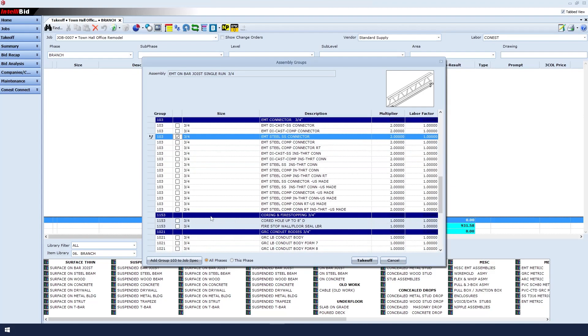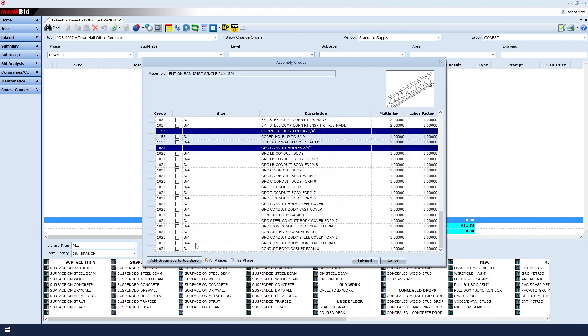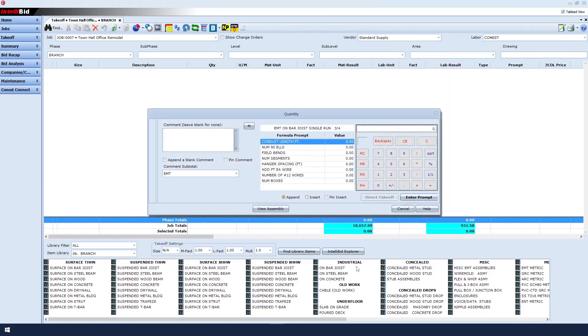Next, we can select conduit bodies or LB. If you want some, then you can make a selection, but it's okay to skip this part too. Once you're happy with your selections, click the takeoff button.